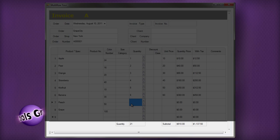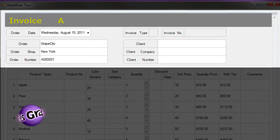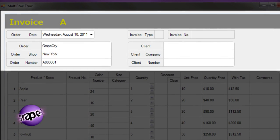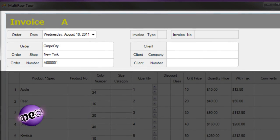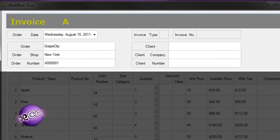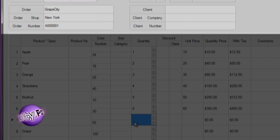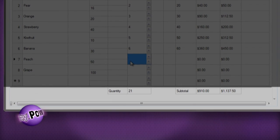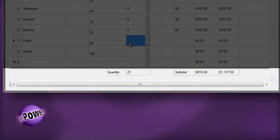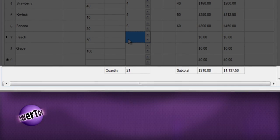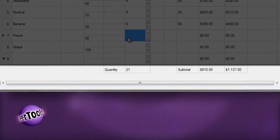The header section at the top of the form contains the order information and client information. The trailer section at the bottom of the form contains summation and aggregation information.